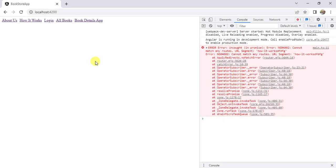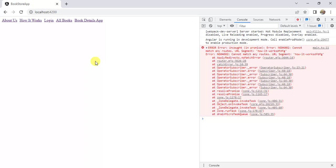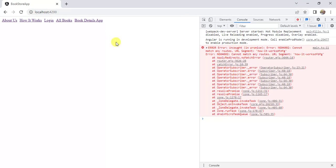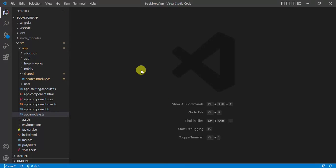We are sent back to the home page. This is not an ideal way to handle this situation. In this scenario, if the user enters some wrong data in the URL, then we need to show a 404 page. Let's see how we can do that.